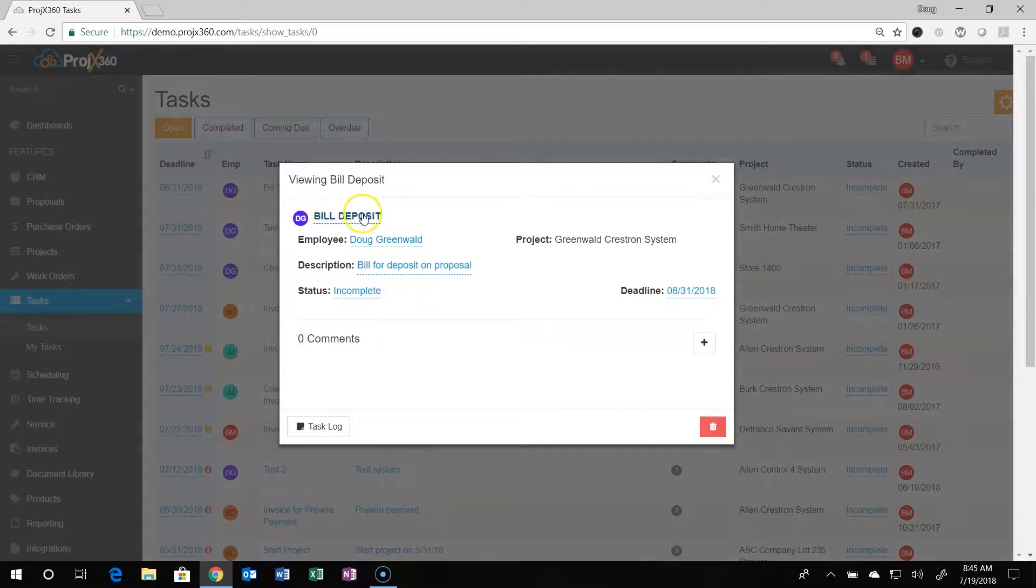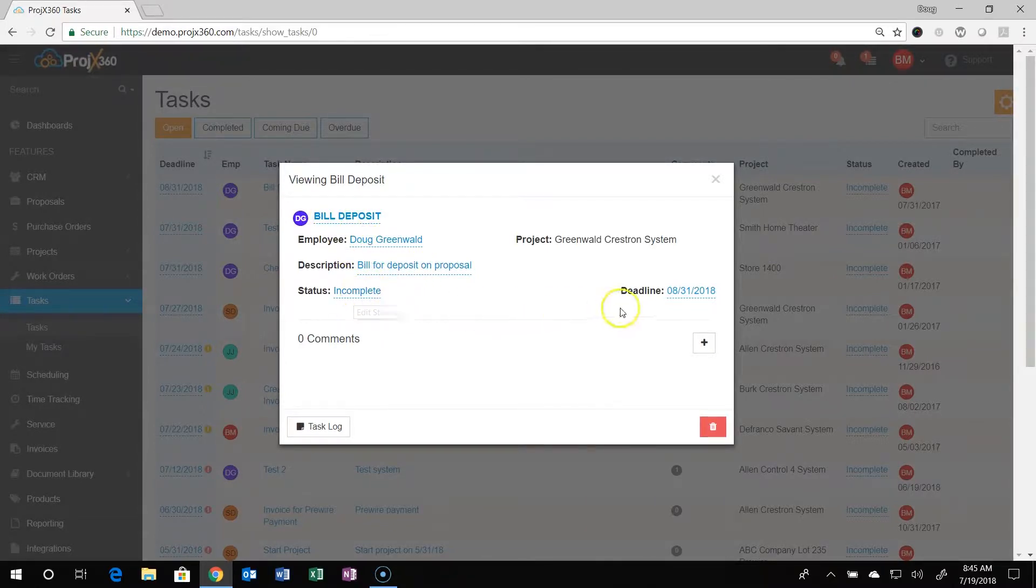Here you can see the title, who it's assigned to, the description, the status, and the deadline.